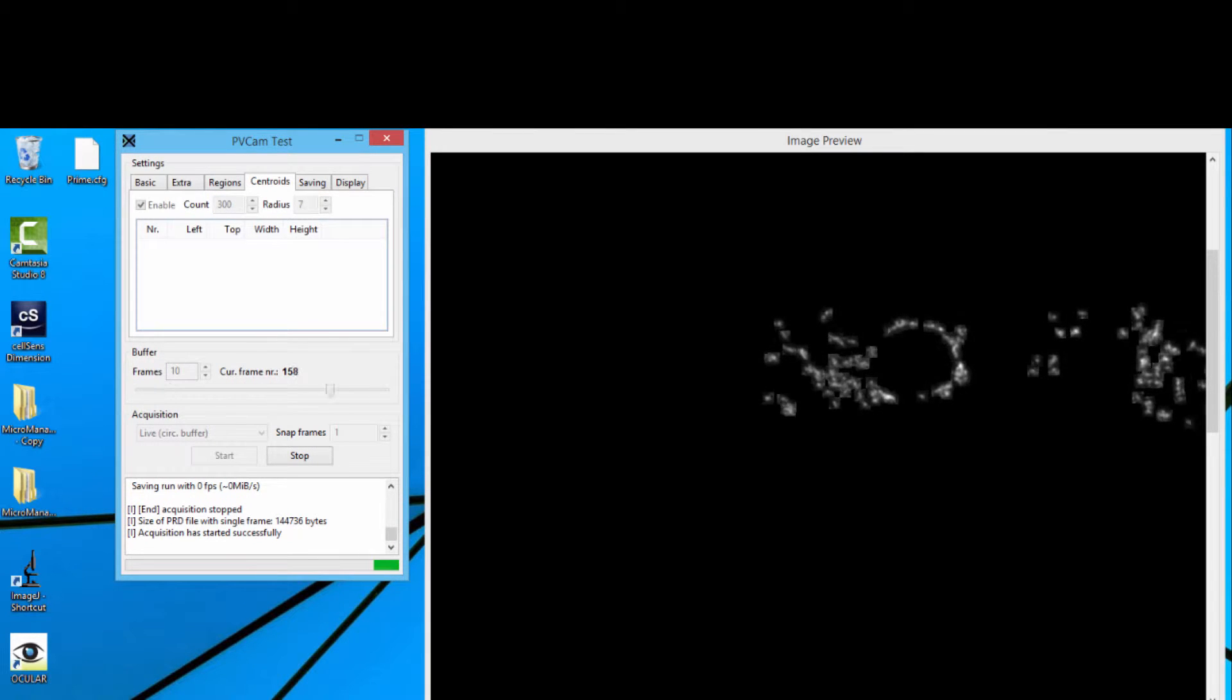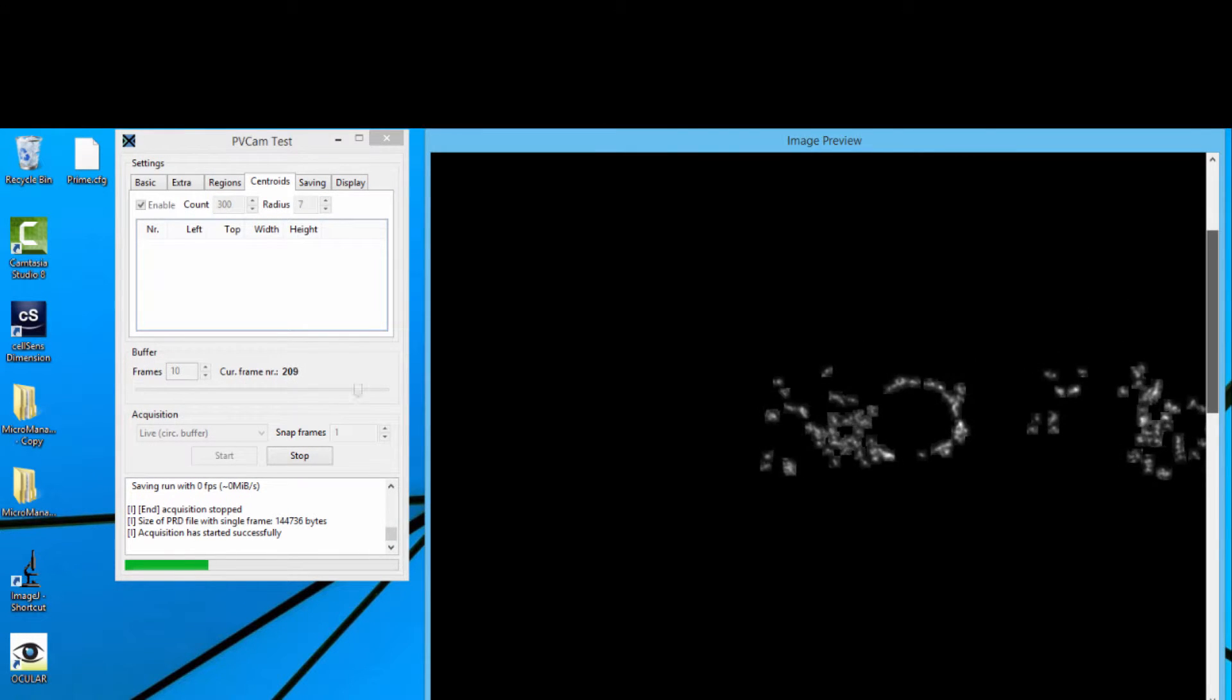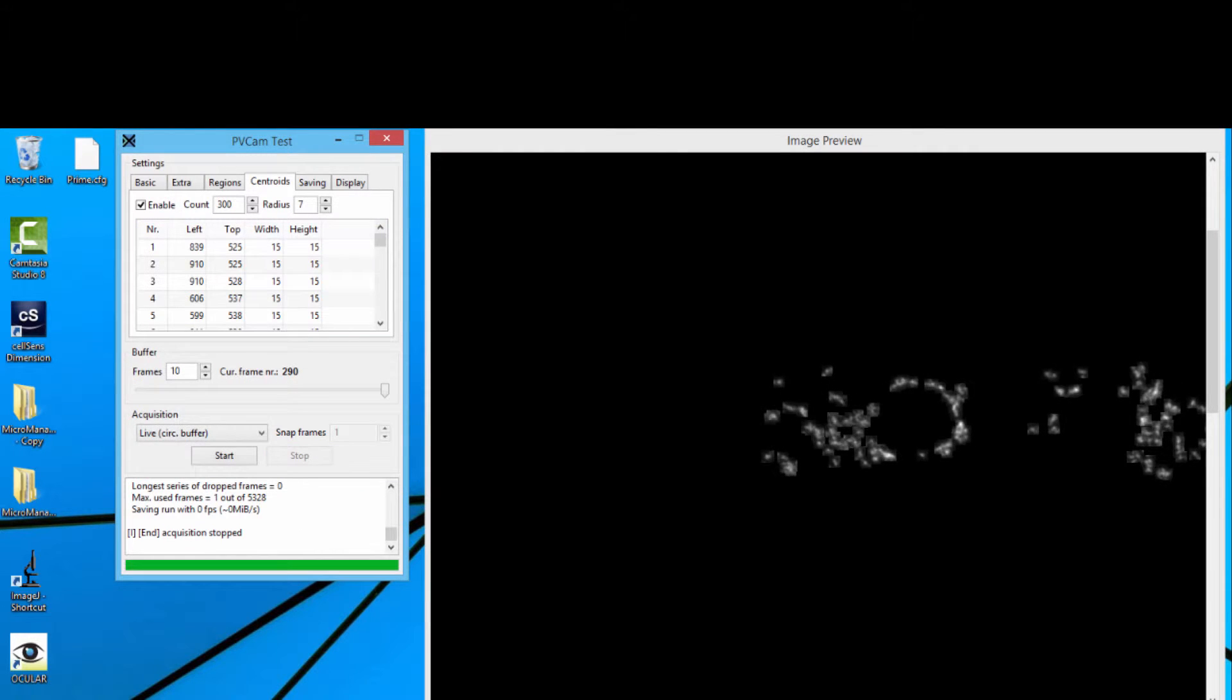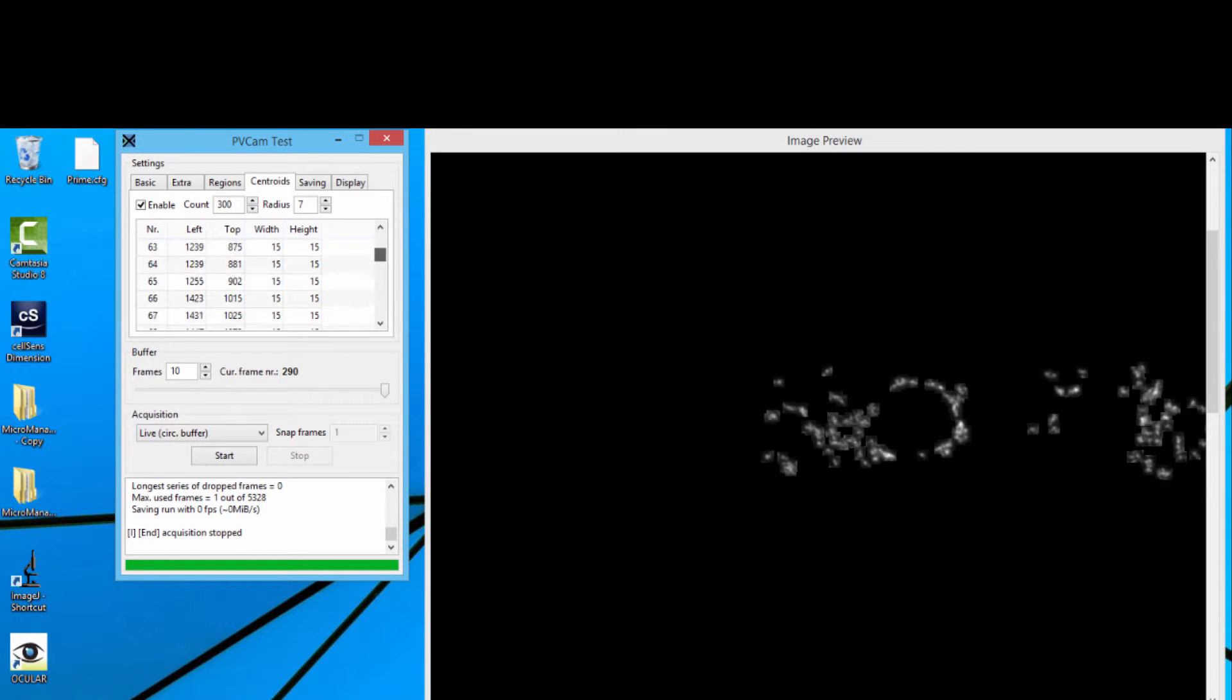This is really nice, as I say, as an integrator, you can put that bit in. What's also nice about Prime Locate inside PV Cam Test is we can tell you where the regions are, and how big they are, and so on, per frame that you're capturing. So that's really cool.